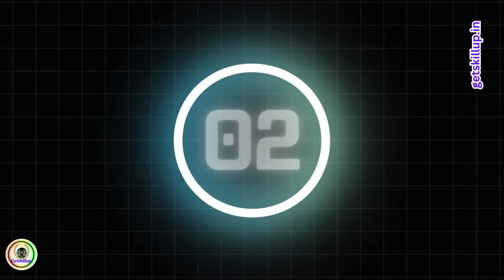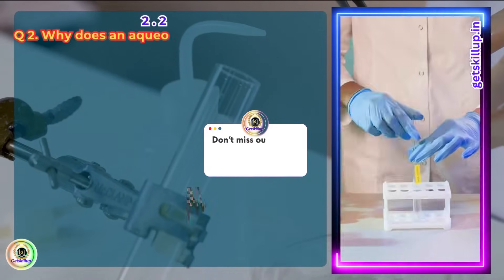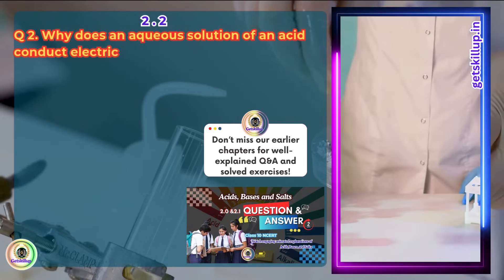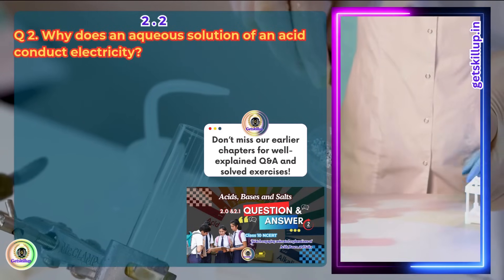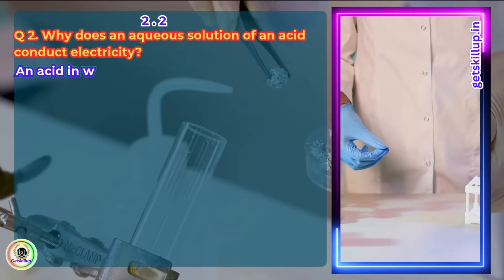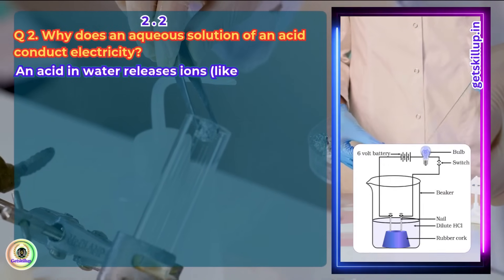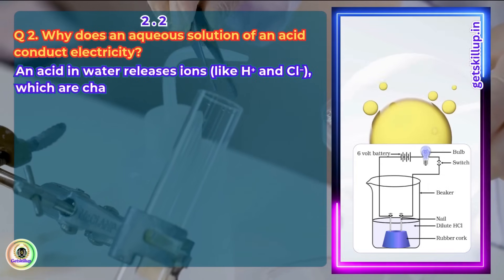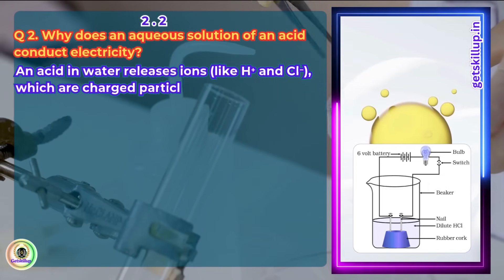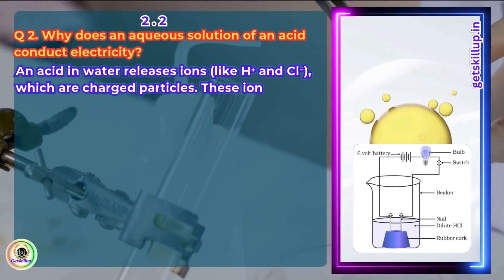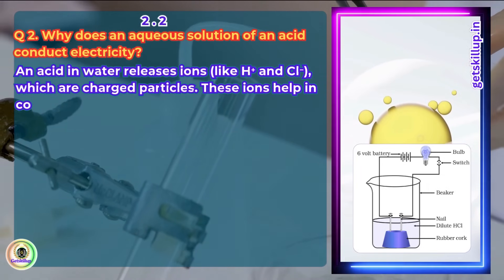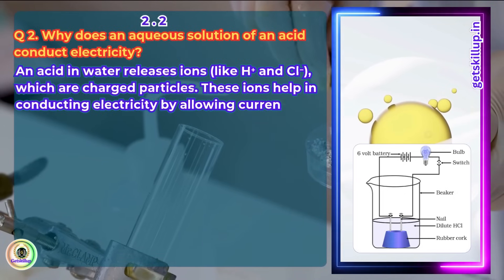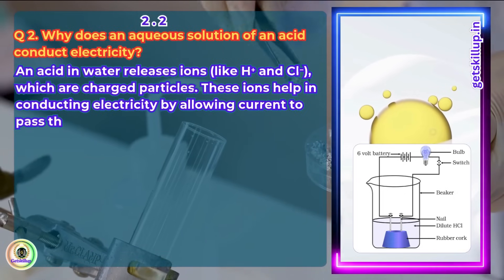Question 2. Why does an aqueous solution of an acid conduct electricity? An acid in water releases ions like H+ and Cl-, which are charged particles. These ions help in conducting electricity by allowing current to pass through the solution.